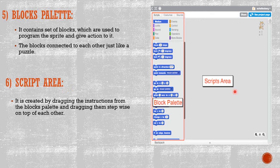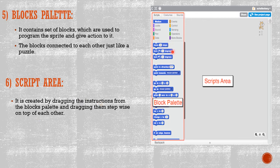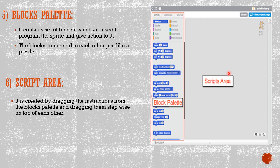The Script Area. This is the script area. It is created by dragging the instructions from the blocks palette and dragging them stepwise on the top of each other.